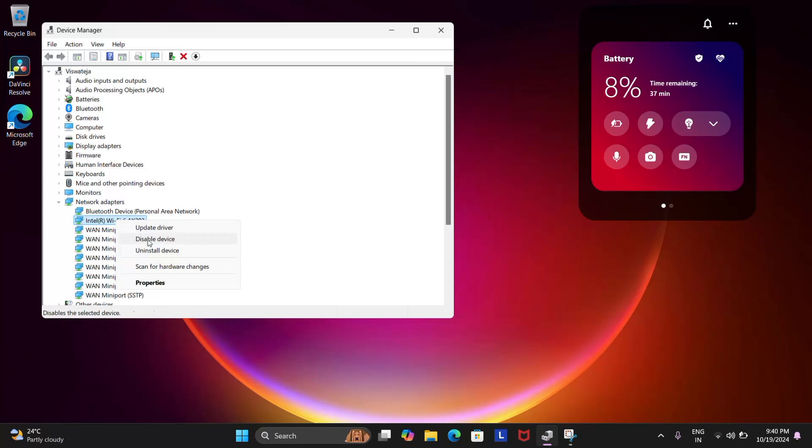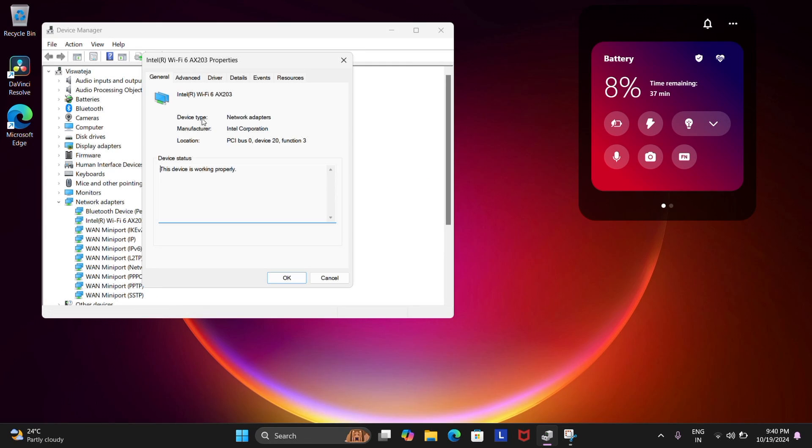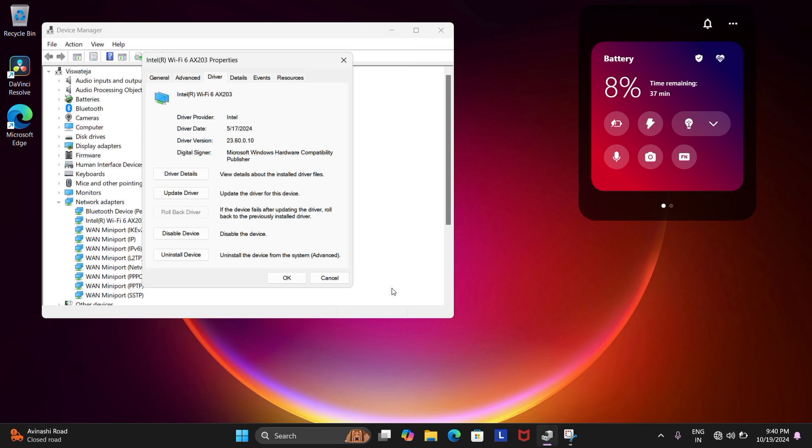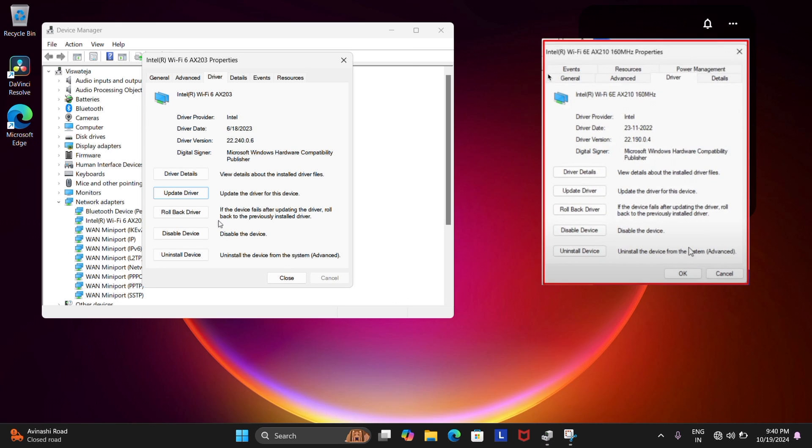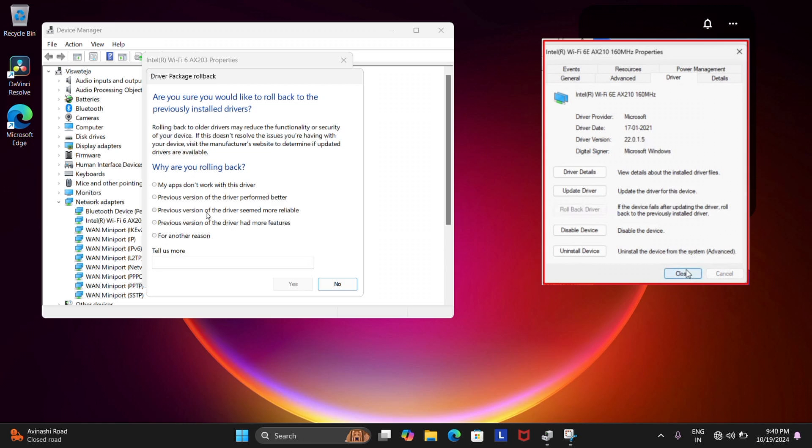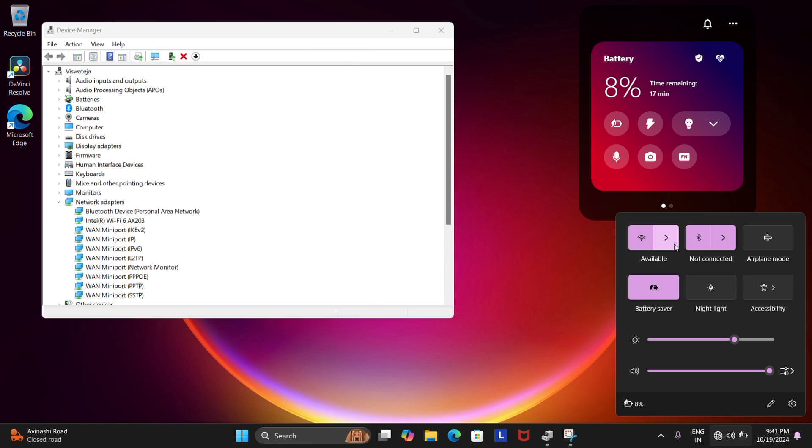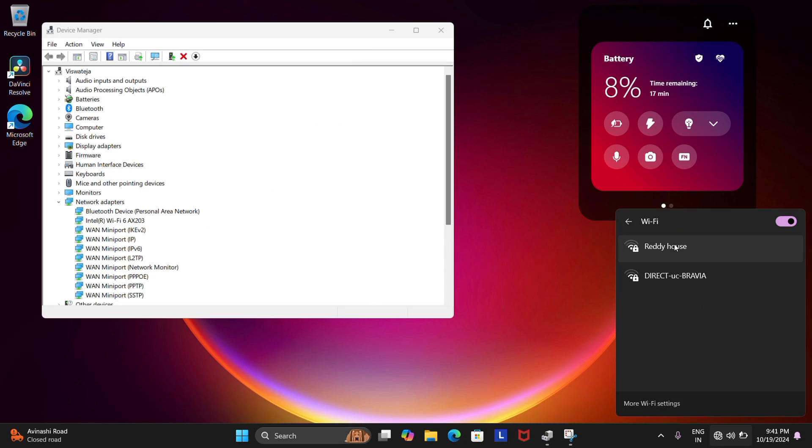So go to the Wi-Fi adapter setting again and then now right click again but choose Properties instead and then choose a Rollback Driver option if it's not grayed out like so. Check your Wi-Fi connection now and if it still persists, let's move on to the next step.